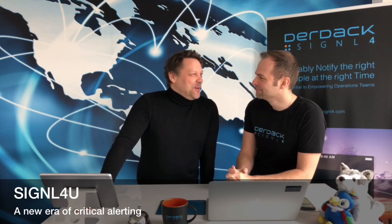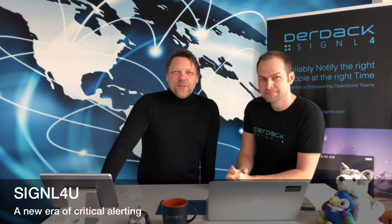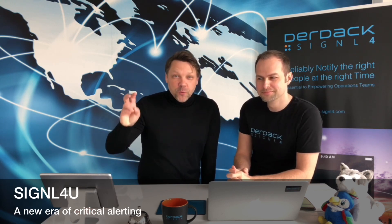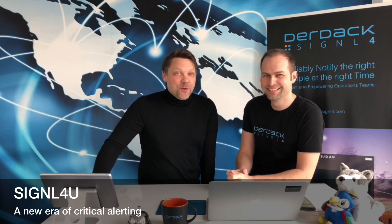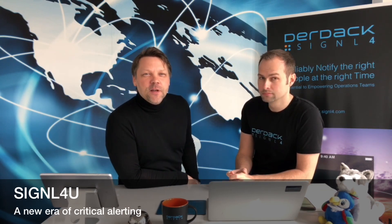So today we're going to see something that is bridging the old world, the on-premise world and Signal 4. We're going to have a look at how Signal 4 can be integrated with Microfocus Operations Manager I.